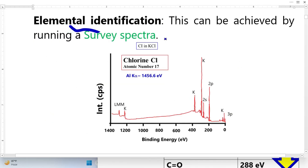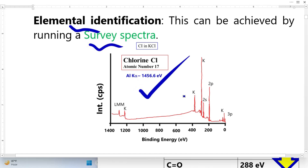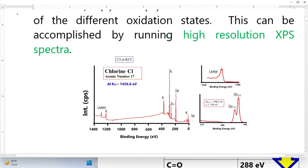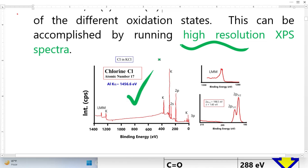Elemental identification can be achieved by running a survey spectra — from here we identify which elements exist. The chemical environment can be achieved by running a high-resolution XPS spectra. This is the survey spectra for chlorine, and then we focus on the most important peak and run a high-resolution XPS spectra.